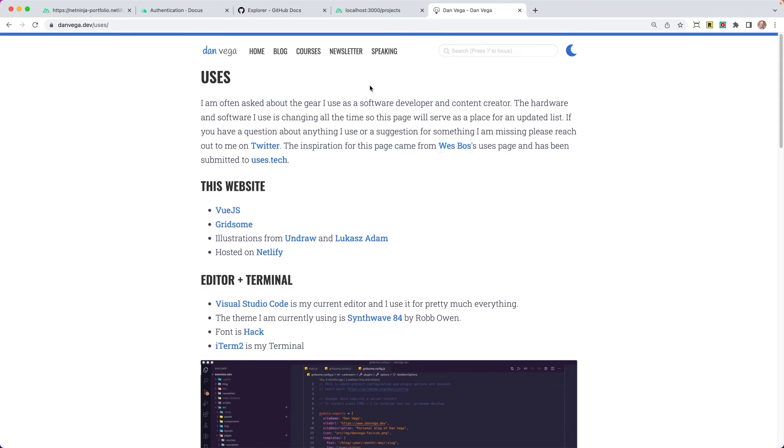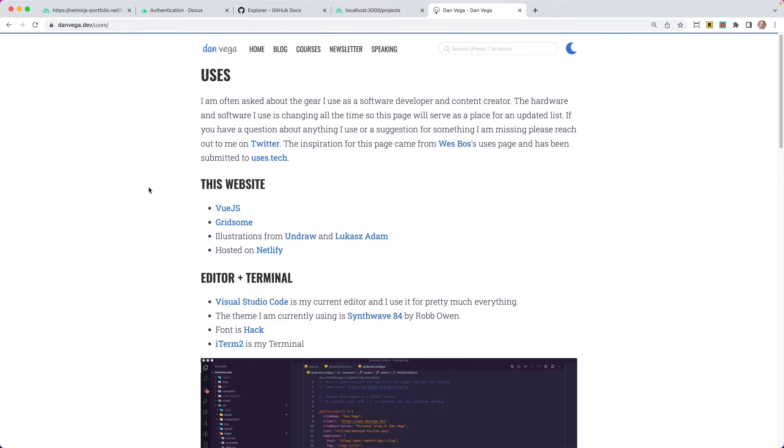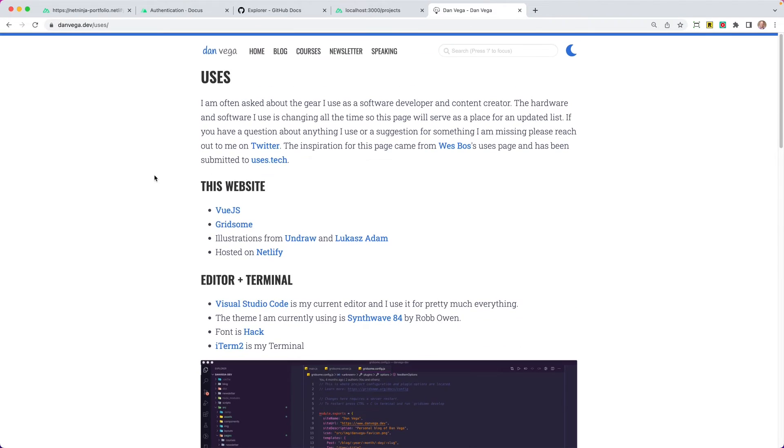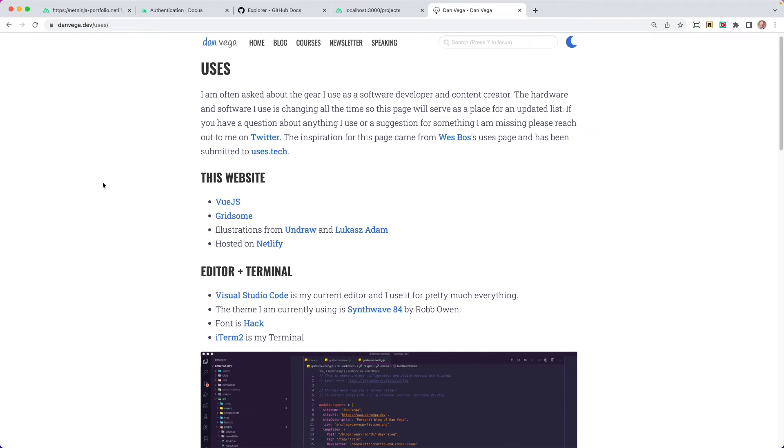So anytime anybody asks him what's your setup, you just point them to a users page. So I created something similar. This needs to get updated a little bit. It's a little bit out of date at this point, but the idea is we're just talking about the things that are prevalent in our day-to-day development lives.